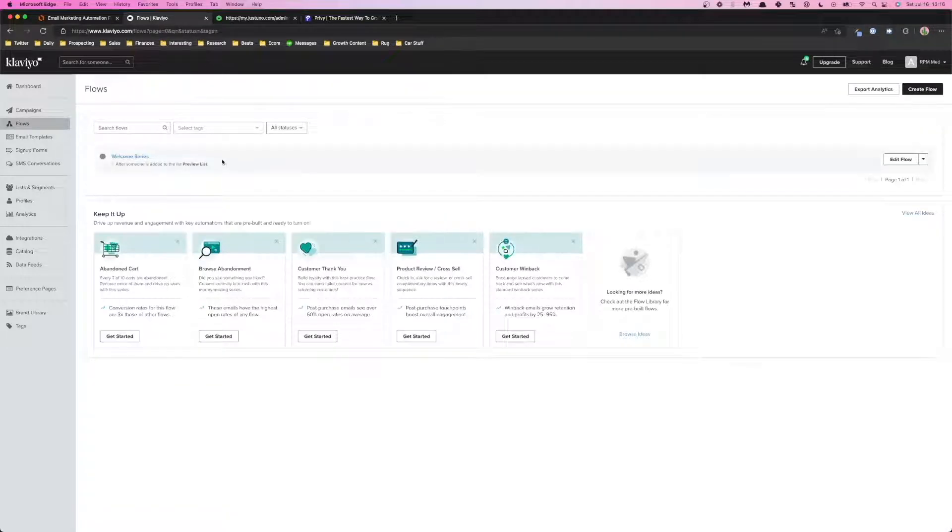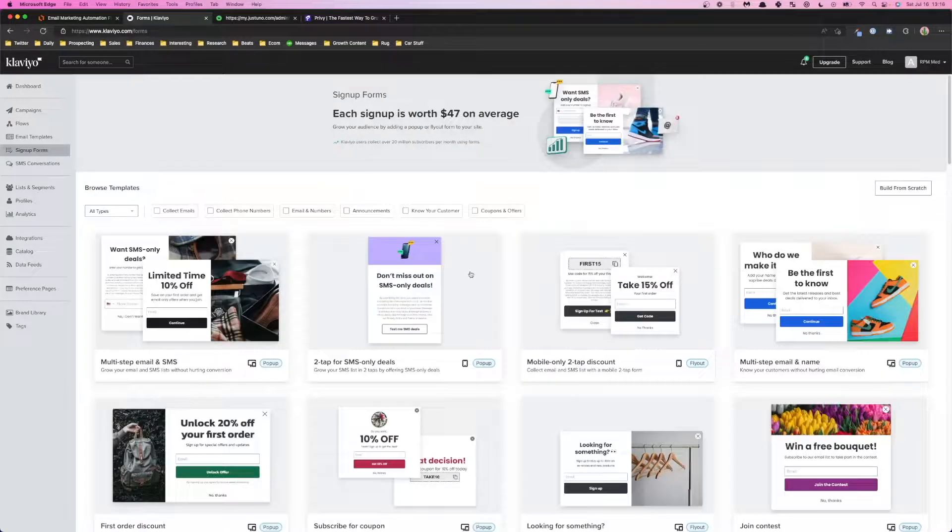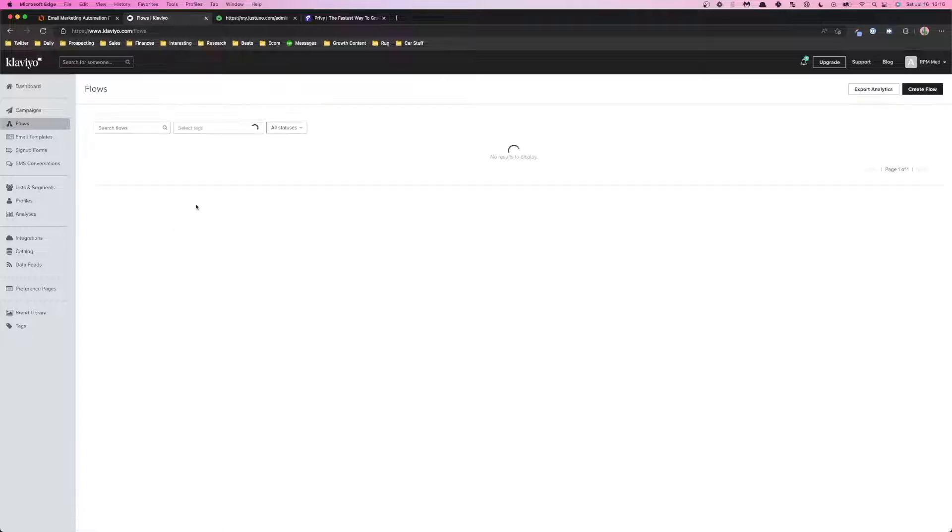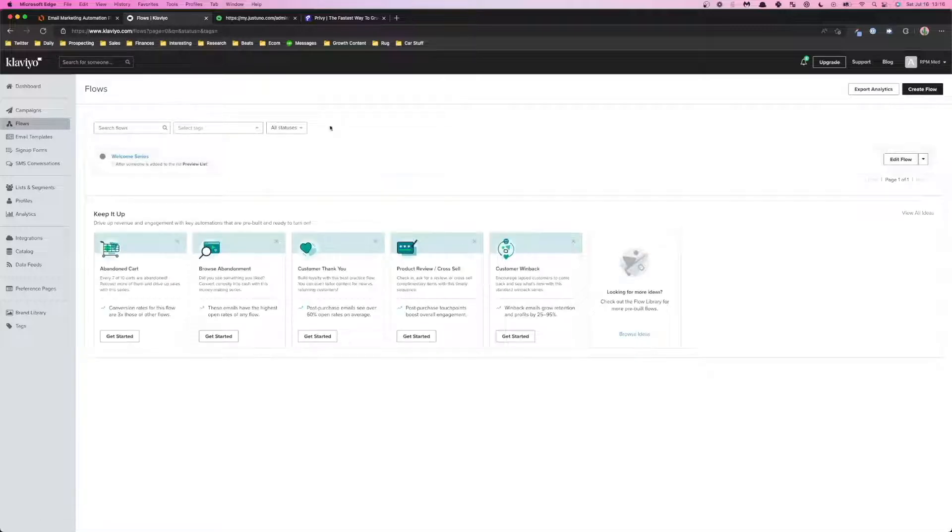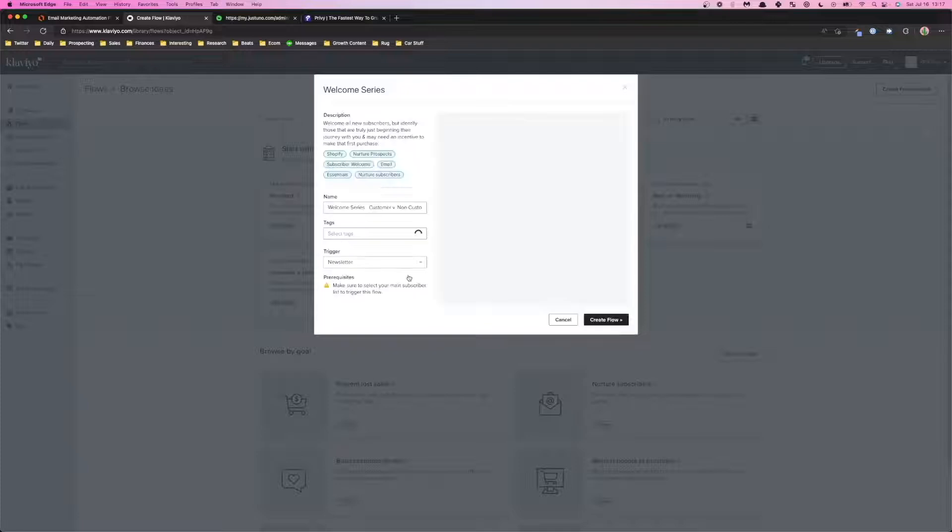With flows it's pretty straightforward. We already have like a basic email welcome series, but with Klaviyo it's straightforward - you just segment the users based on what they do with the pop-up and based off that segmentation and trigger you can set up that flow. We can just create a flow here, welcome series.